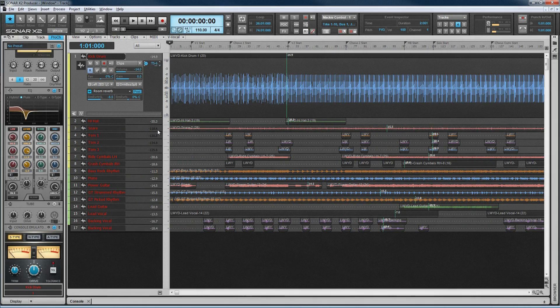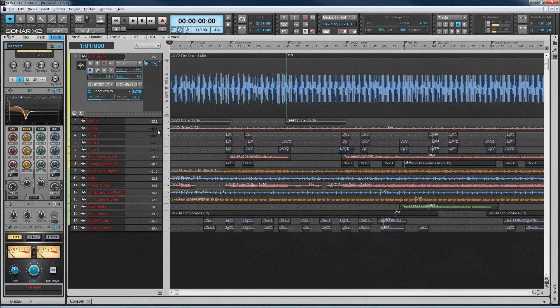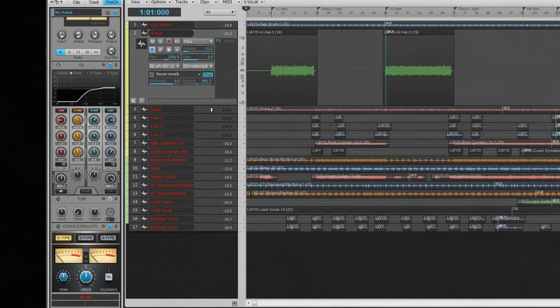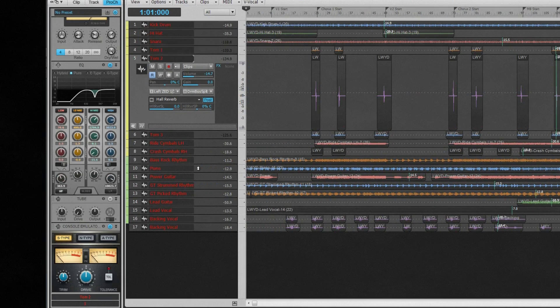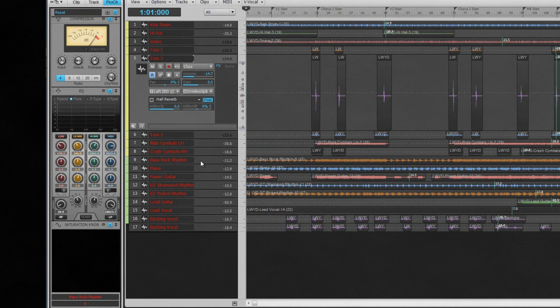First, the Pro Channel. This is Sonar's inline channel strip. It consists of an ever-present EQ module, and several other modules are available to add as required, including compressors,